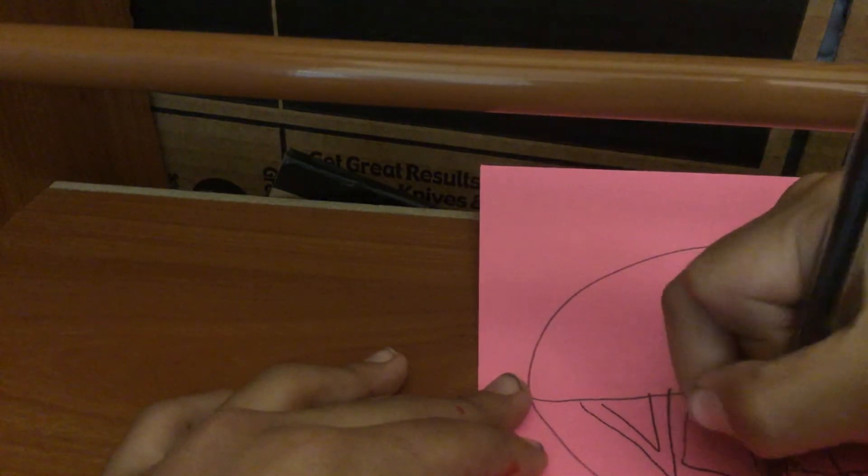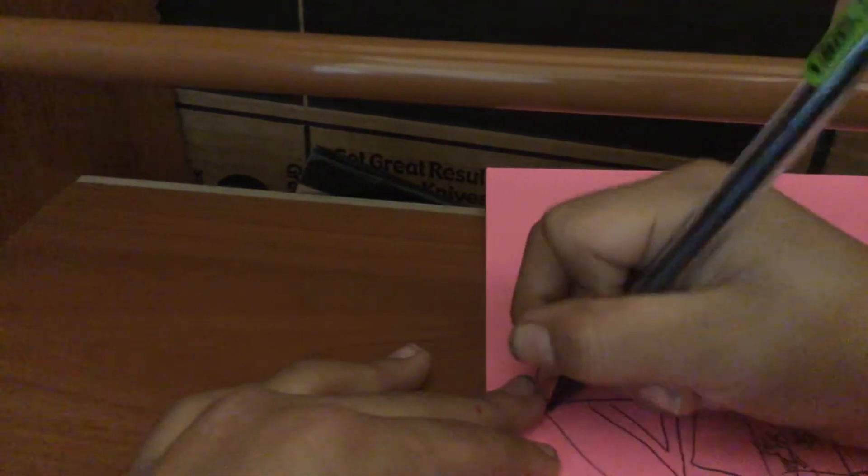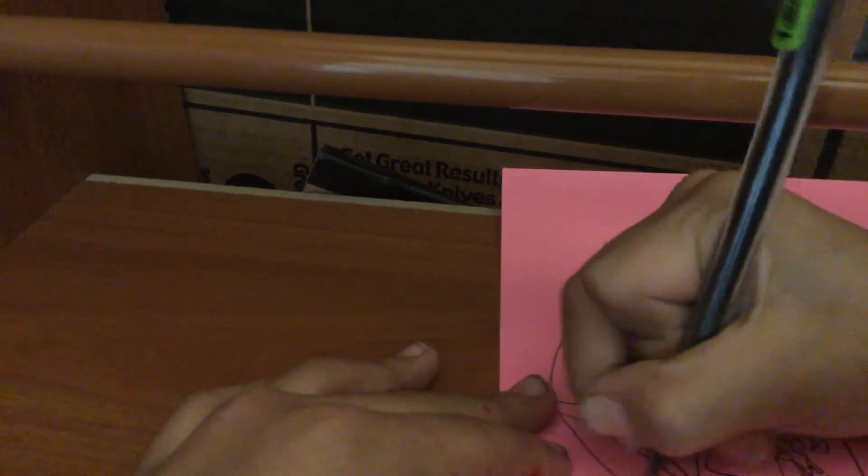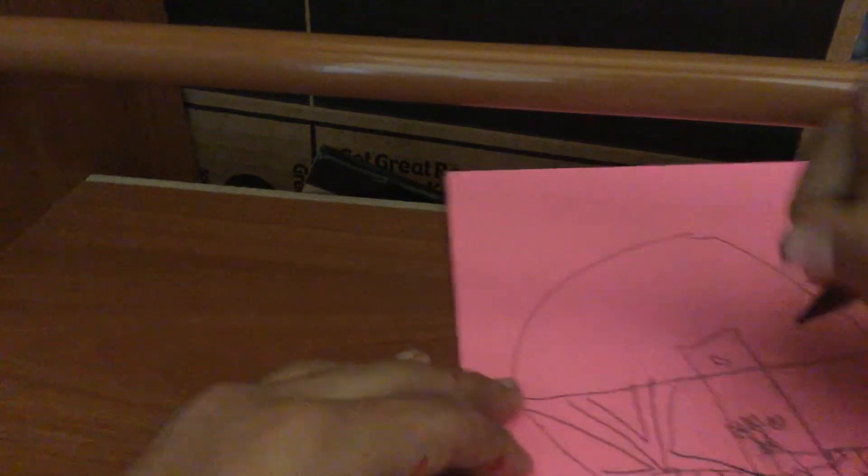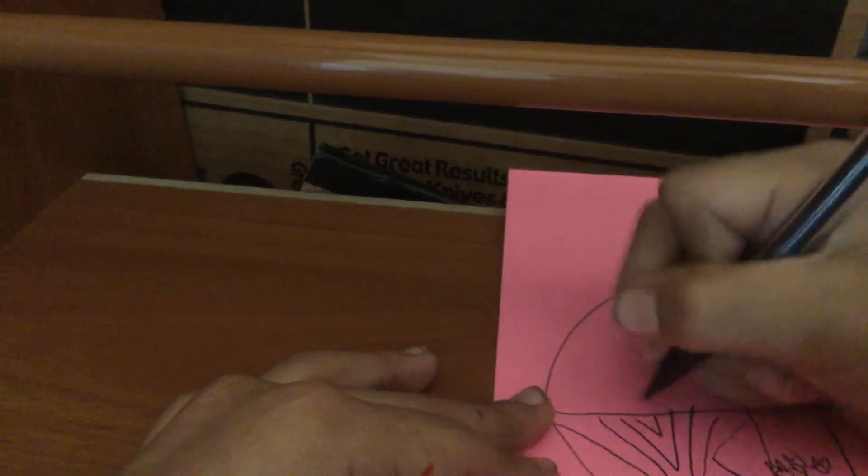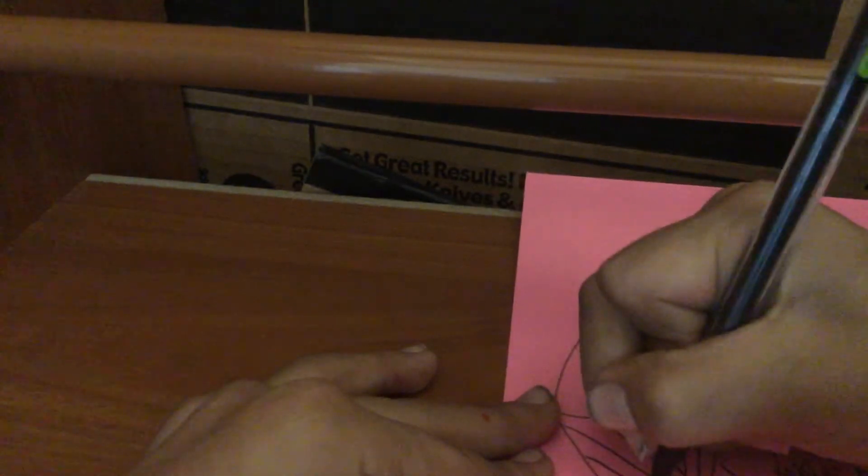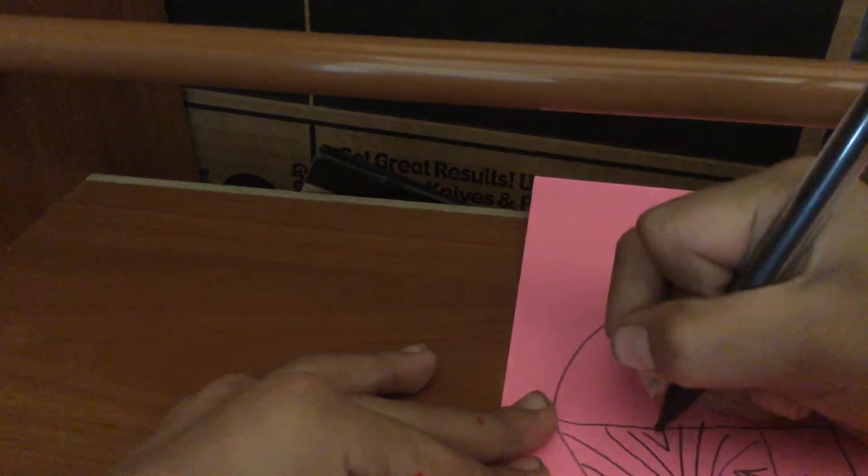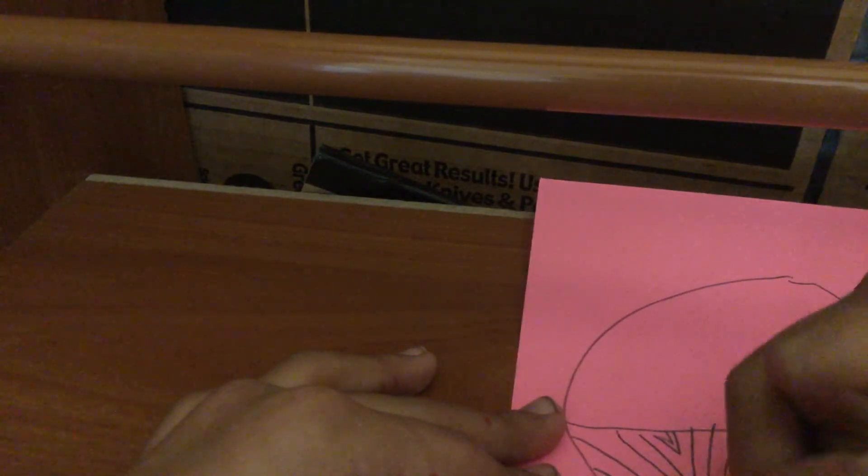Hopefully you guys get it. Just keep on making triangles until you run out of space. We're all done with that part.